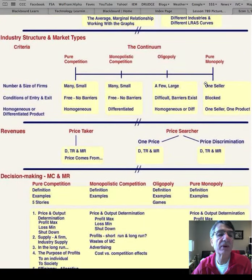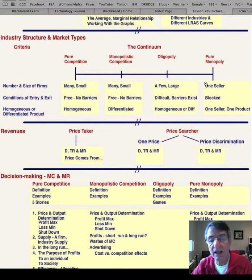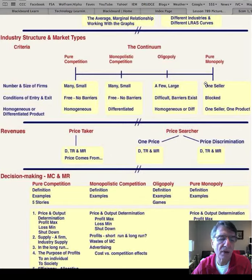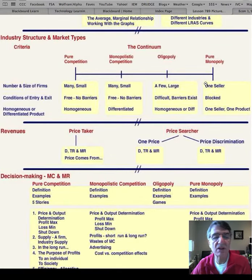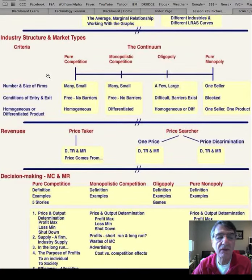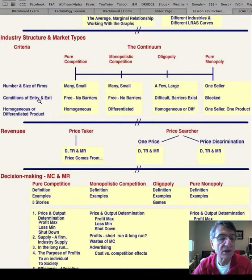Then we look at industry type. An industry is a group of firms that produce a similar product — the steel industry, electronics, medical services, automobiles, coal, etc. These industries have different characteristics. In this class we look at three: the number and size of firms, the conditions of entry and exit, and whether the product is homogeneous or differentiated. Homogeneous means every producer makes an exact substitute for every other producer's output. Conditions of entry: are there barriers, or can any seller freely enter the industry?